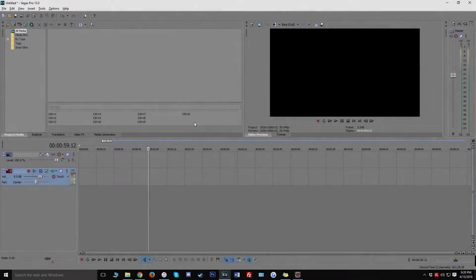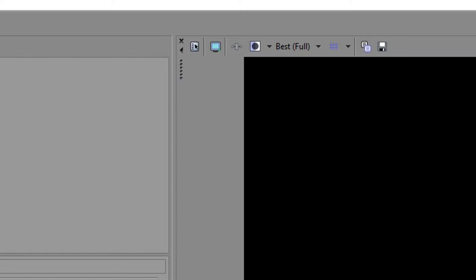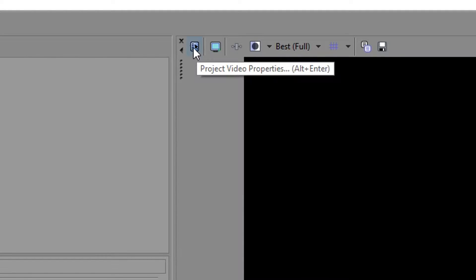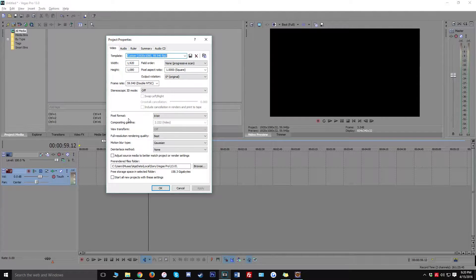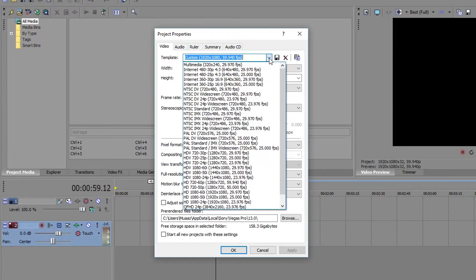The first thing I want to show you guys is the project settings. When you're in Vegas, there's a little project video properties button — go ahead and click on that and it's going to open up a dialog. Don't worry if yours doesn't look like mine; I'm going to run through the steps from the beginning. Click the drop-down and look for HDV 720-30p. No matter what you're on right now, let's click on 720-30p.